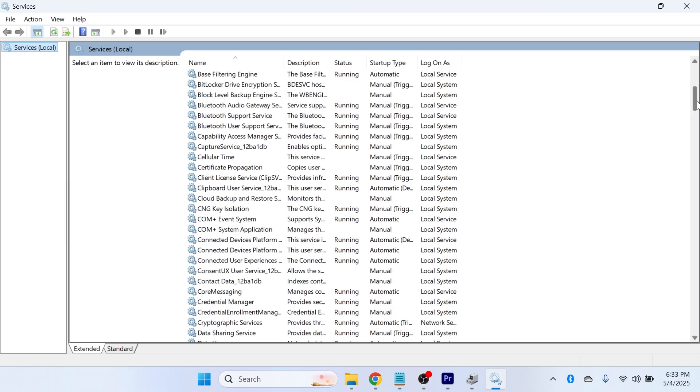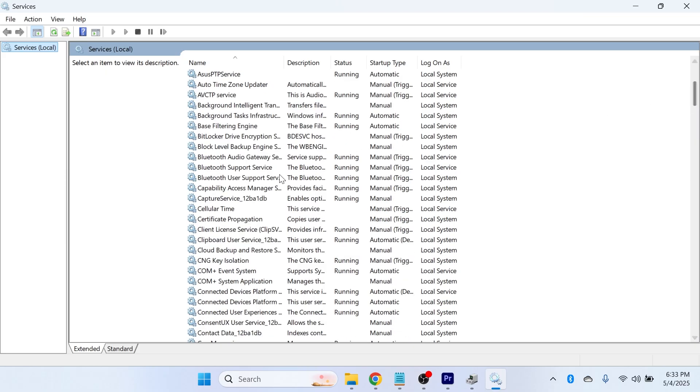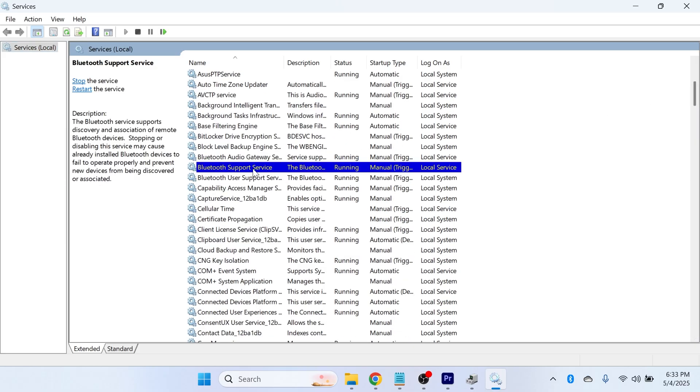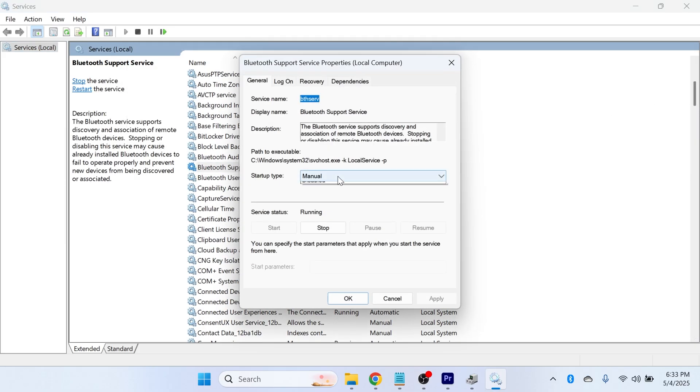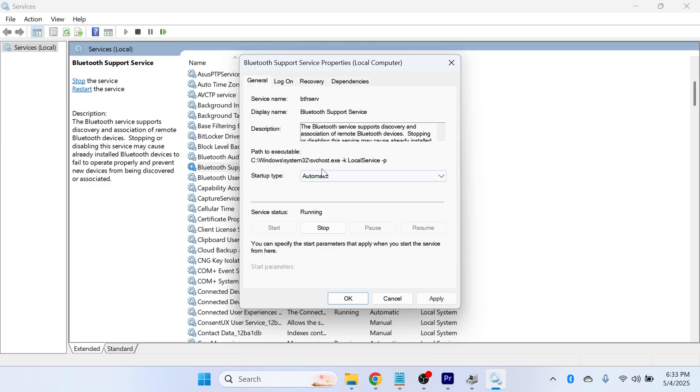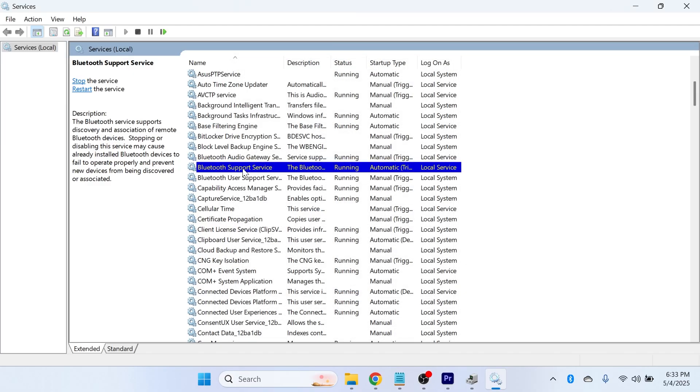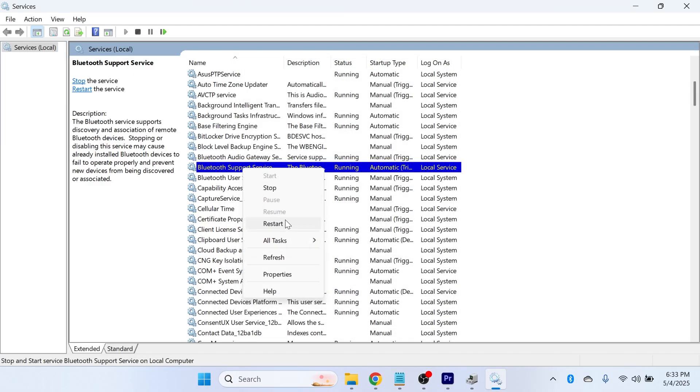Scroll all the way down until you see Bluetooth support service and double click on this. Change the startup type from manual to automatic and press apply and okay. Then right click on Bluetooth and click on restart.